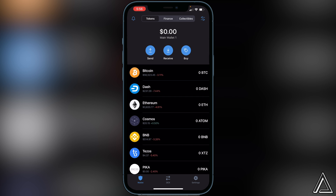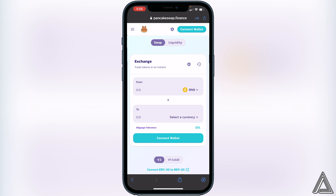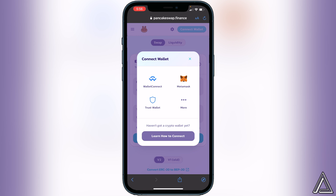Once the token is inside Trust Wallet, head over to PancakeSwap — I'll have a link in the description and comment section. On PancakeSwap, go to the top right of the screen where you see the Connect Wallet button and click on that. Instead of clicking Trust Wallet directly, we're going to click on WalletConnect.